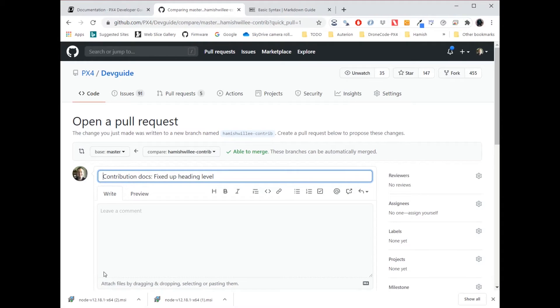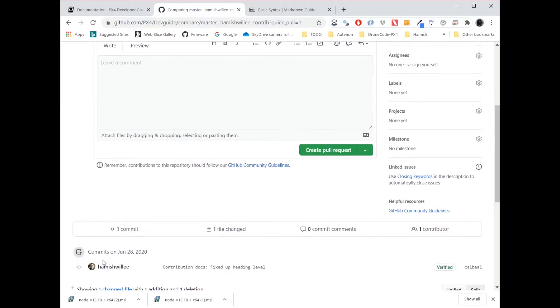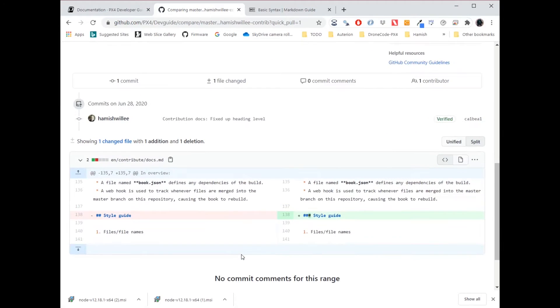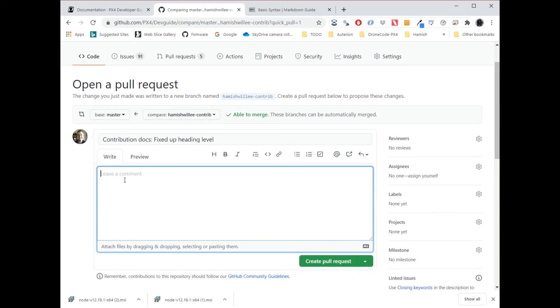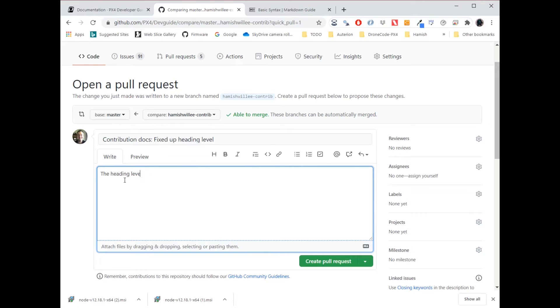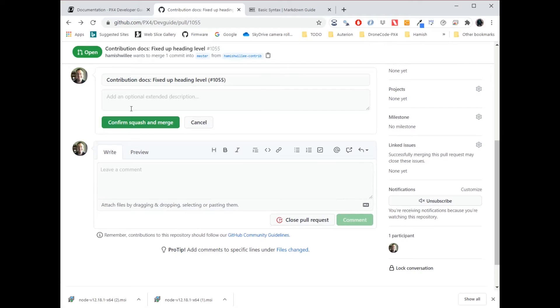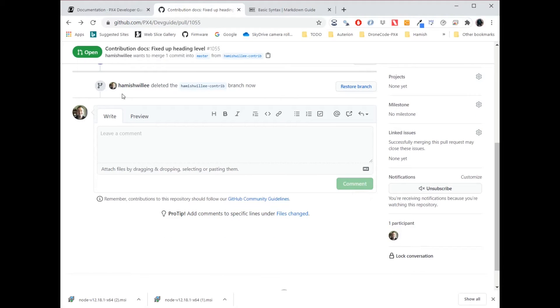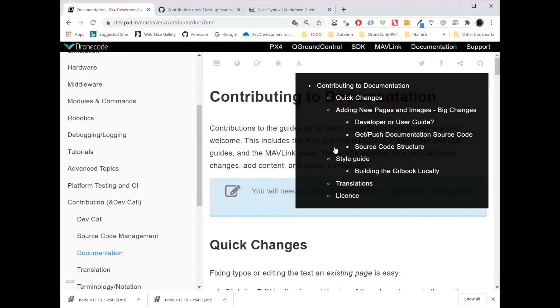You can have multiple commits in a pull request. And this is a pull request I'm creating now, which just includes this one commit that I just created, changing the style guide. And so now I'm just going to say the heading levels were incorrect. I create that pull request and then I will hit squash and merge. And that change has now gone live into the master branch. And in about 10 minutes, this will rebuild with style guide at the same level as these other headings.